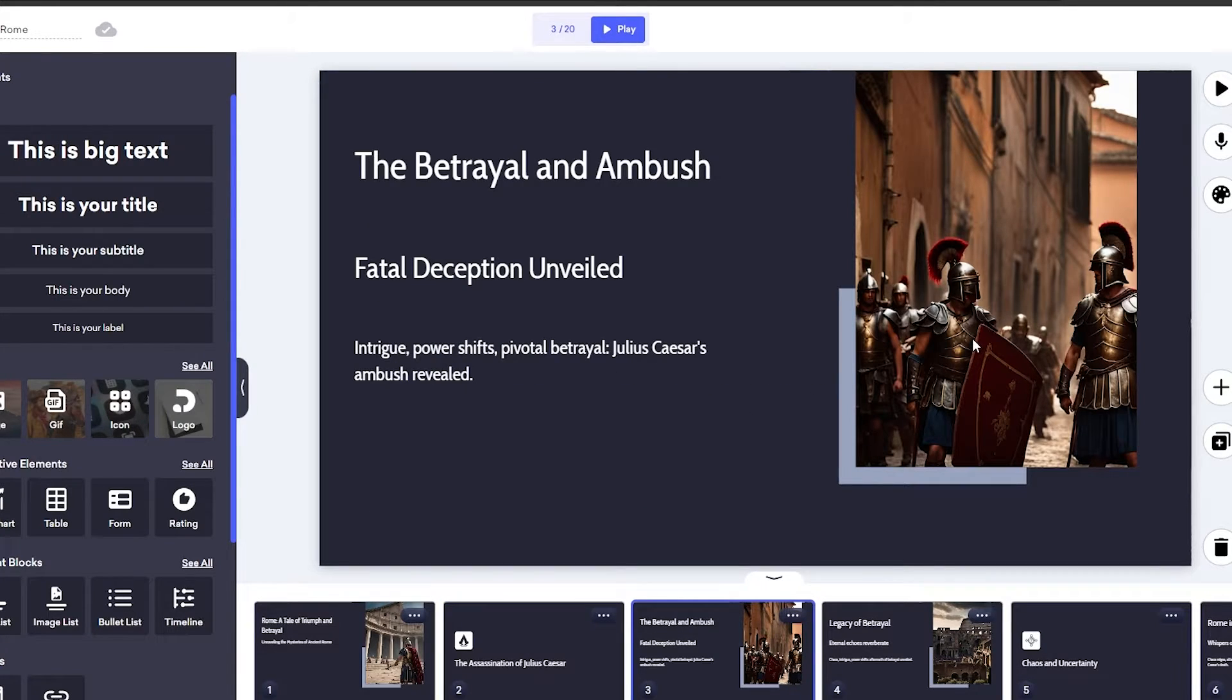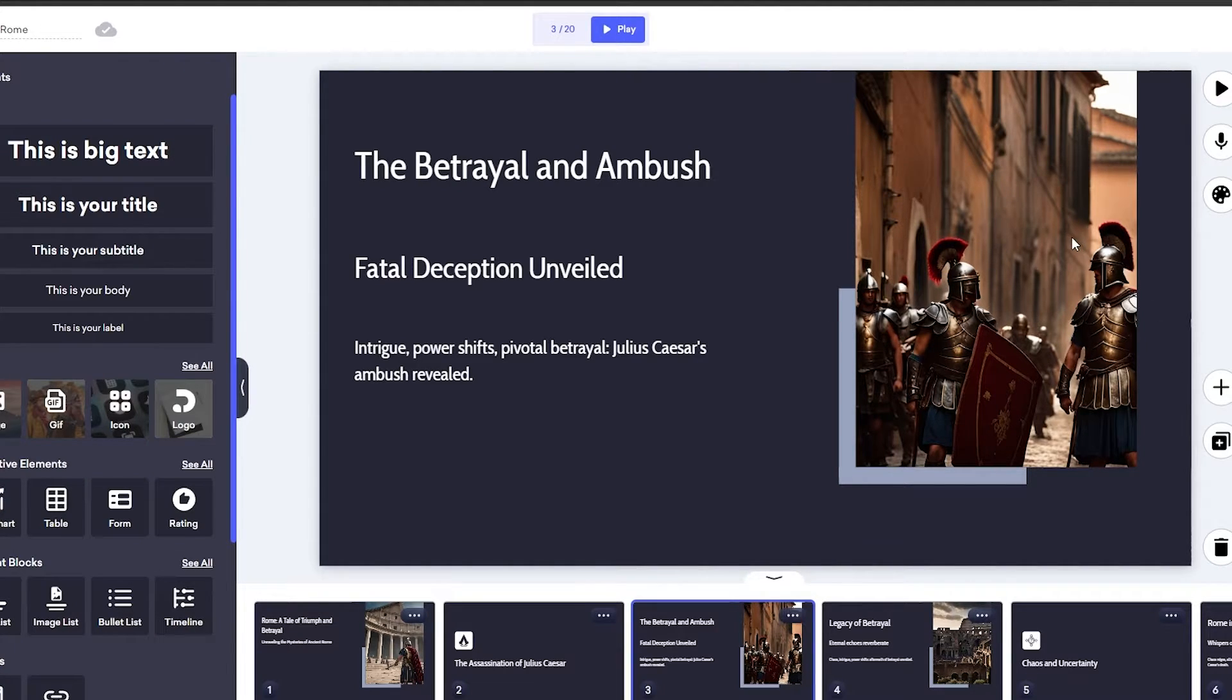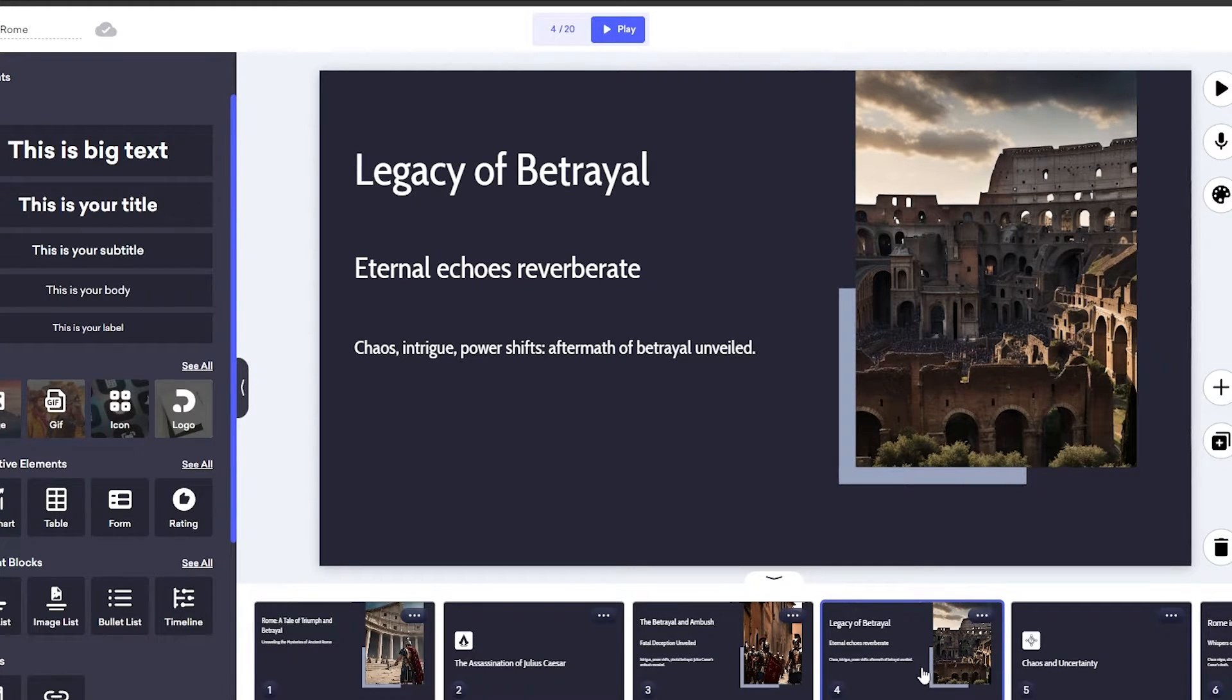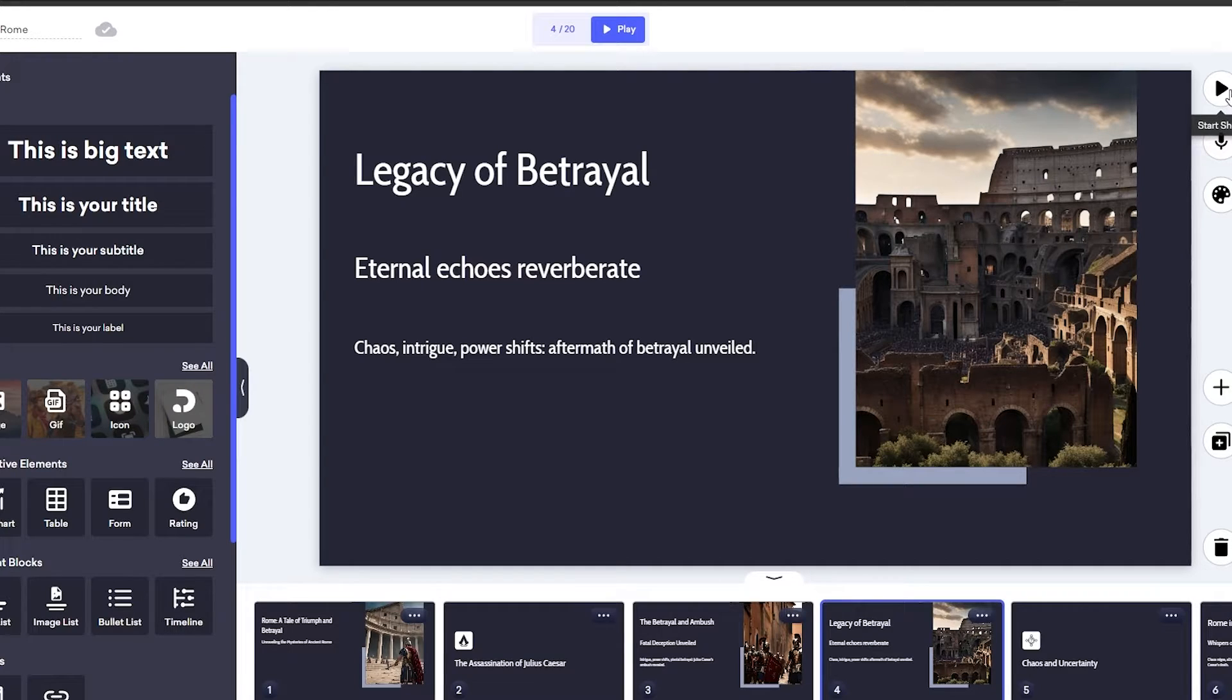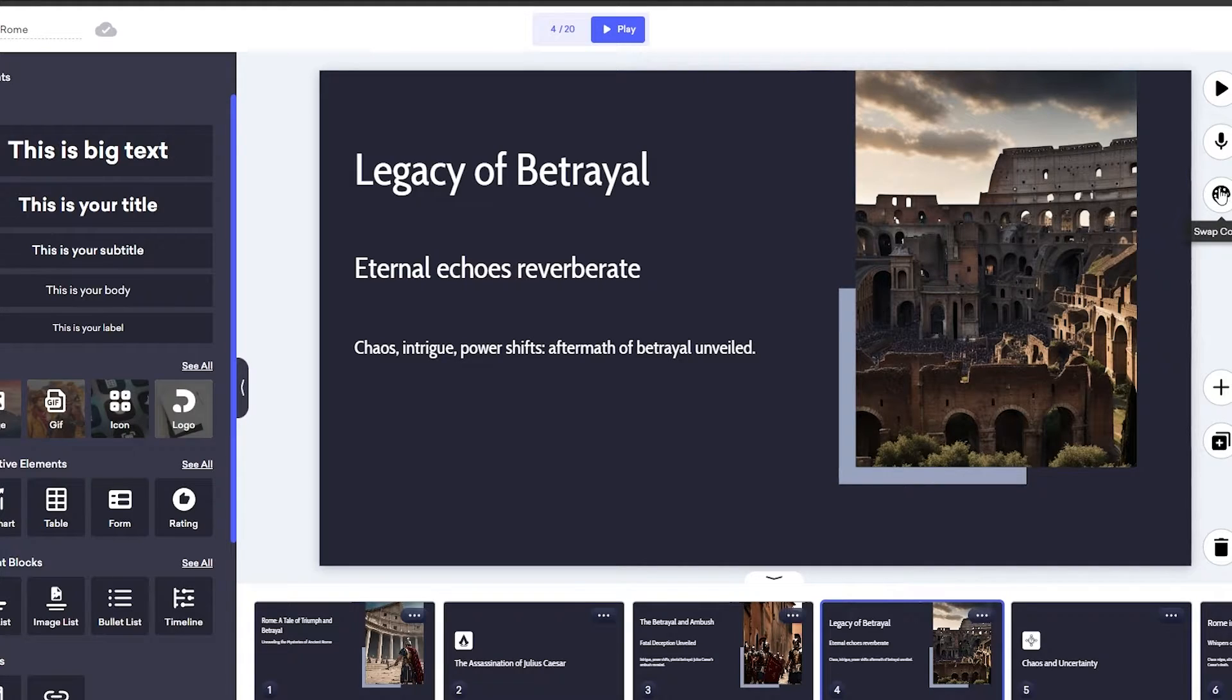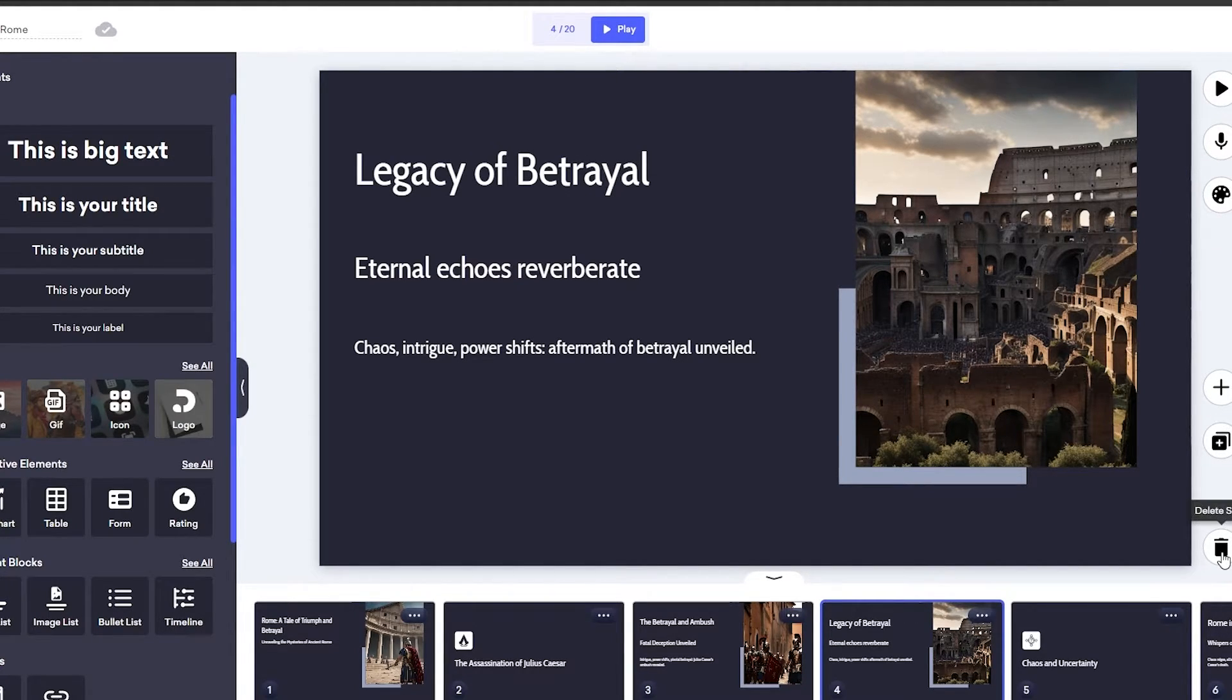And then we have the betrayal and ambush. So as you can see, these images are generated by AI and they don't look that good, but pretty good. We can go ahead and select it and change the images if we want to. But for now, this looks good. We can even start this show right here. We can swap colors and we can duplicate slides. We can add slides and we can delete slides as well.